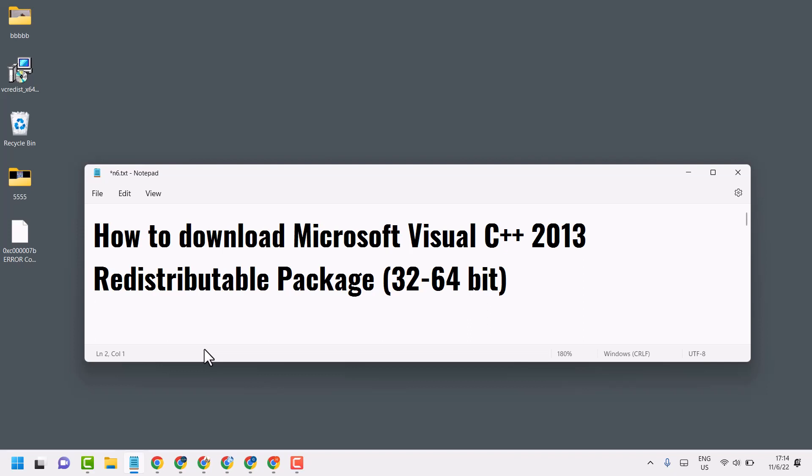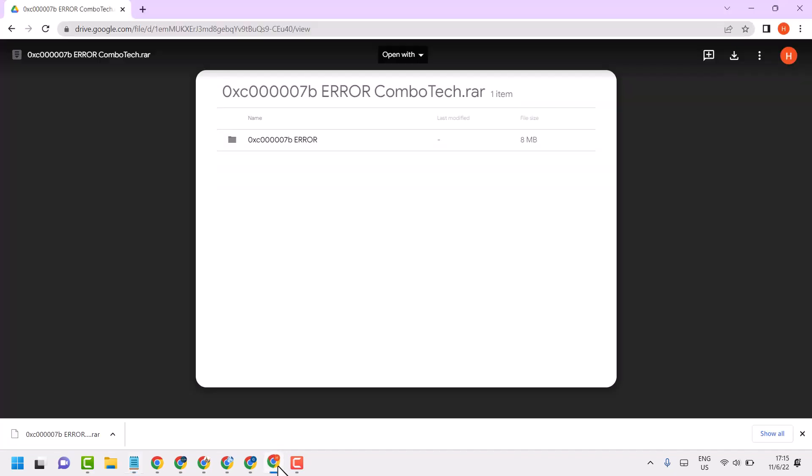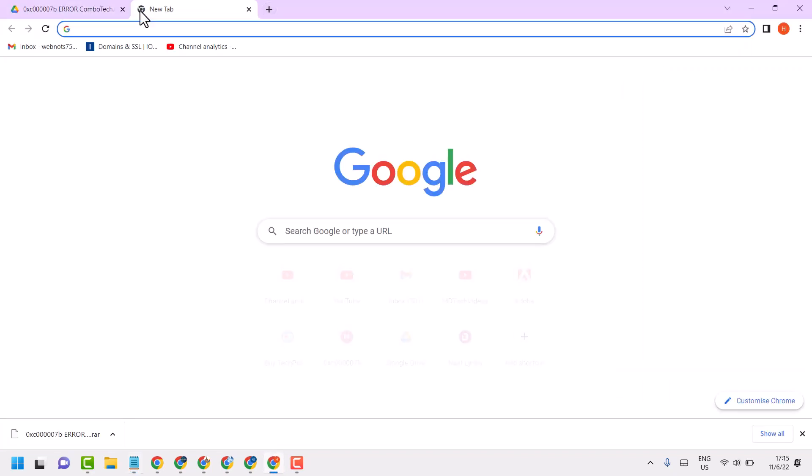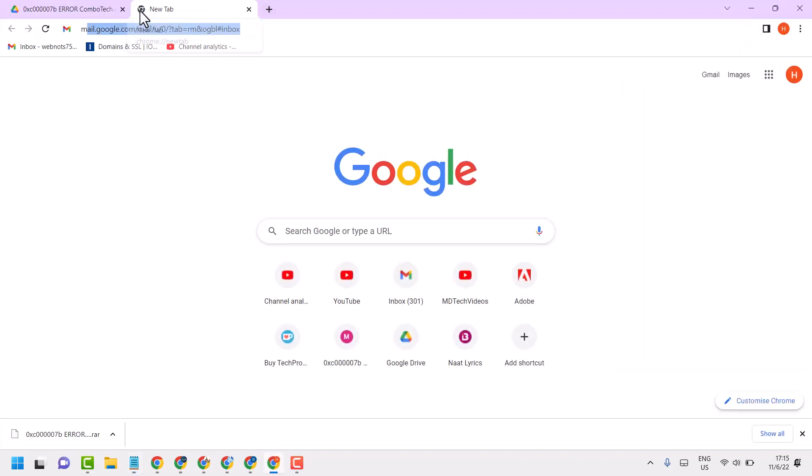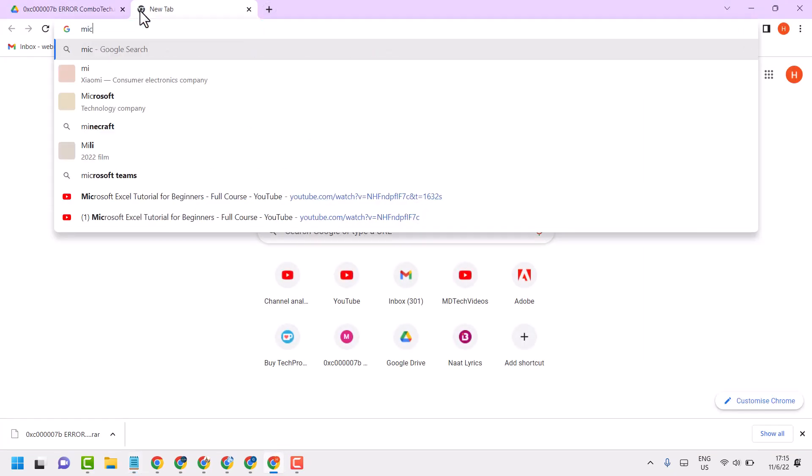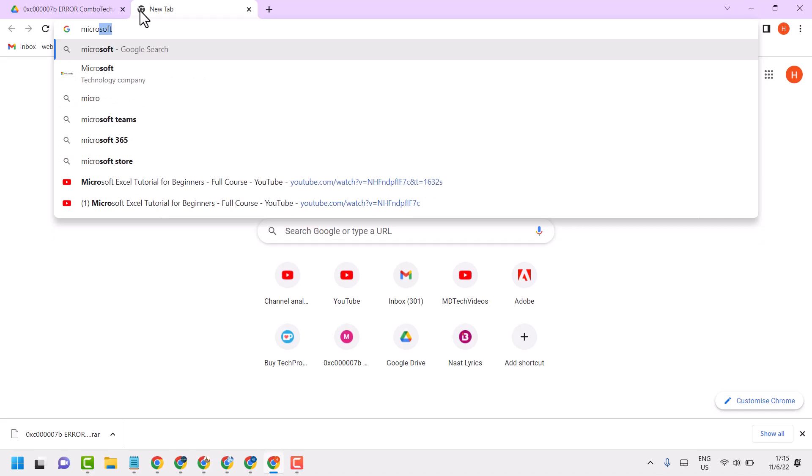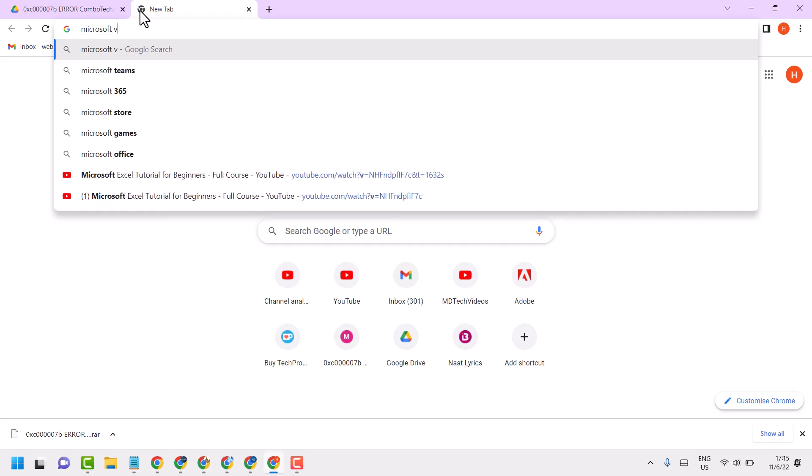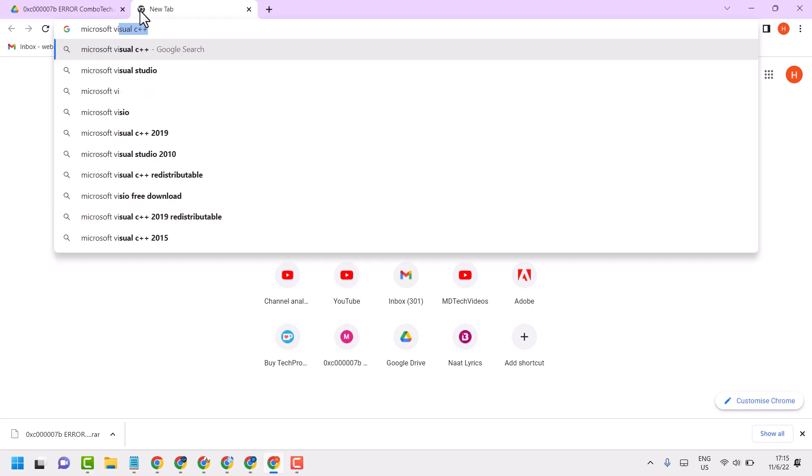Hello friends, in this video I will show you how to download Microsoft Visual C++ 2013. So open any web browser and here search Microsoft Visual C++ 2013.